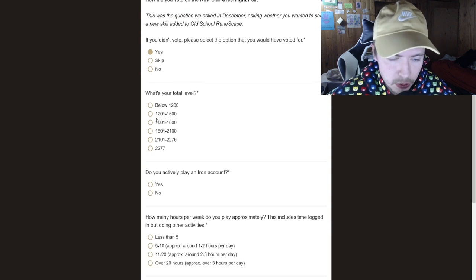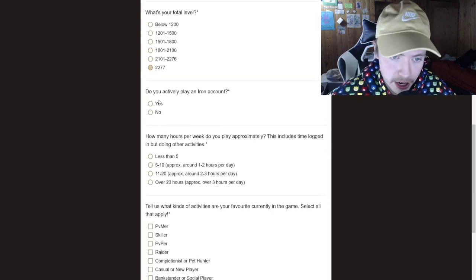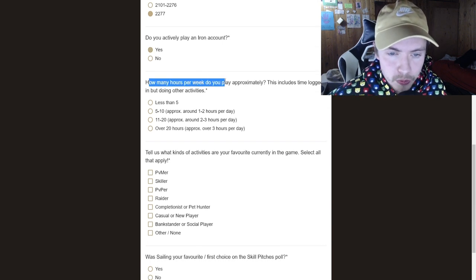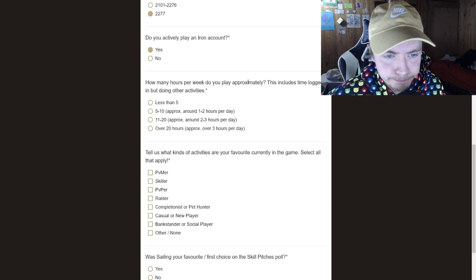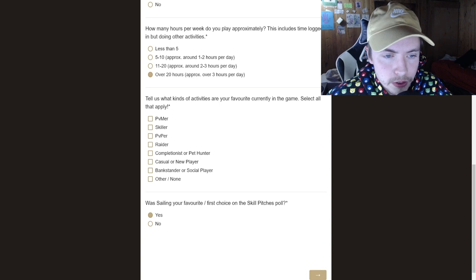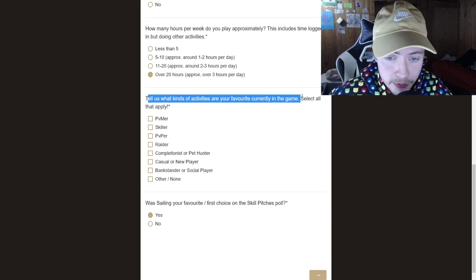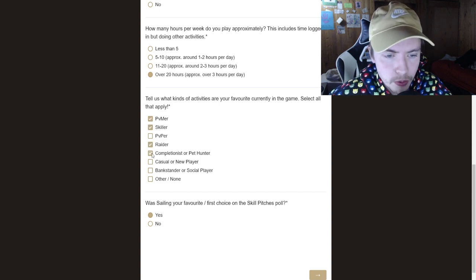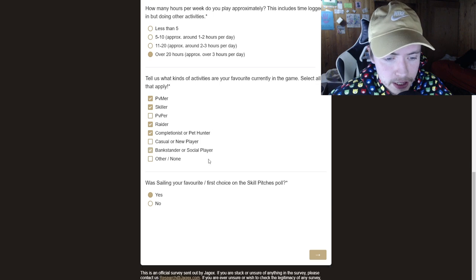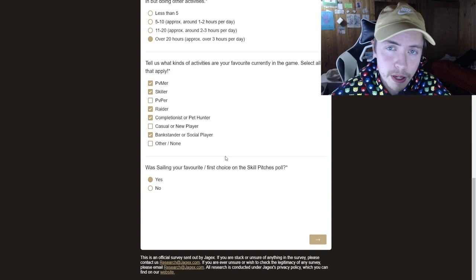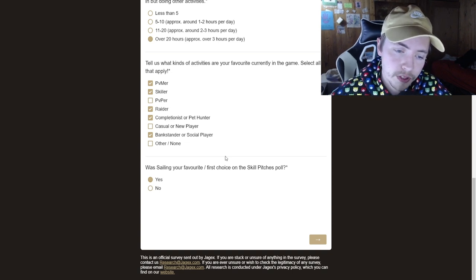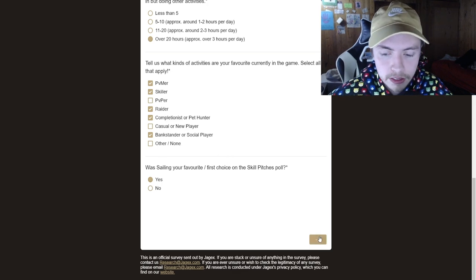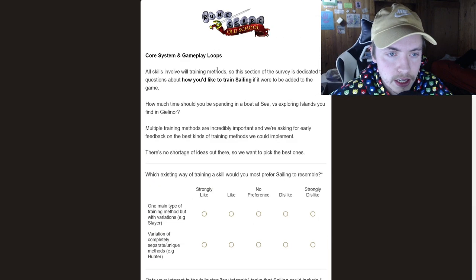Yes, I did. So what's your total level? Yes, I'm maxed. Do you actively play an Iron Man account? Yes, I do. How many hours a week do you play approximately? I definitely would say over 20 hours. Okay, so tell us what kinds of activities are your favorite currently in the game. So PVMer, skiller, raider, completionist, or pet hunter, bankstander, I guess. And was sailing your favorite choice on the skill poll pitches? For me personally, sailing was my favorite. Shamanism would definitely be my second favorite. And then the pet one, I didn't like at all.